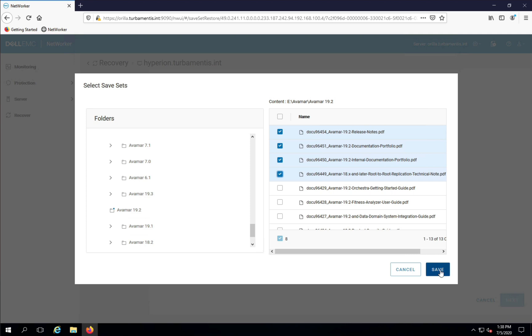Now when I've selected all the files I want to recover, I can click Save to store the selection and return to the recovery wizard.